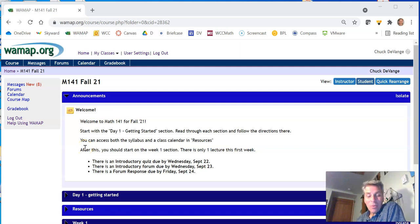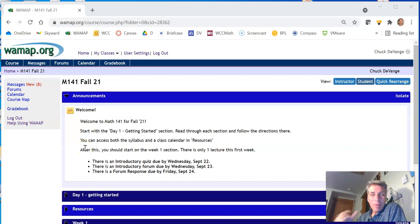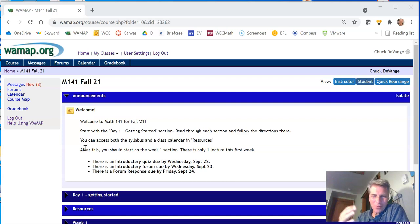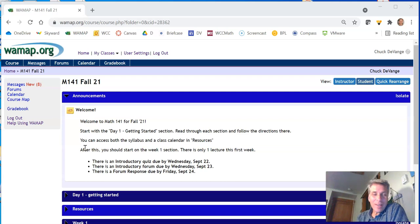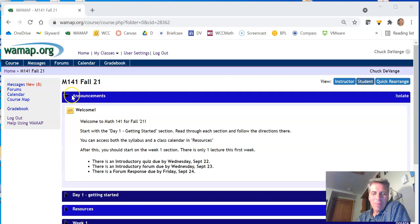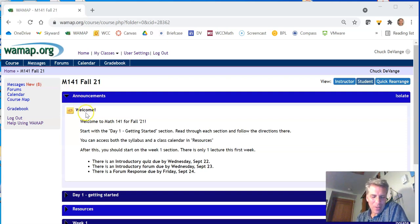Welcome to Math 141 for Fall Quarter. My name is Chuck Devangie, and I am your instructor for this course this fall. I appreciate you taking the class, and this is a fun class to take, I think, so I enjoy teaching 141. That's good.